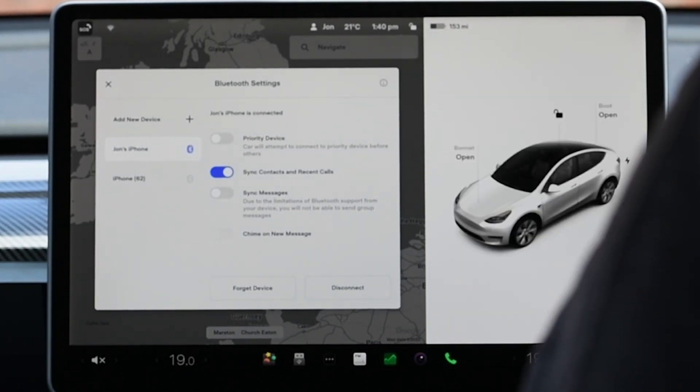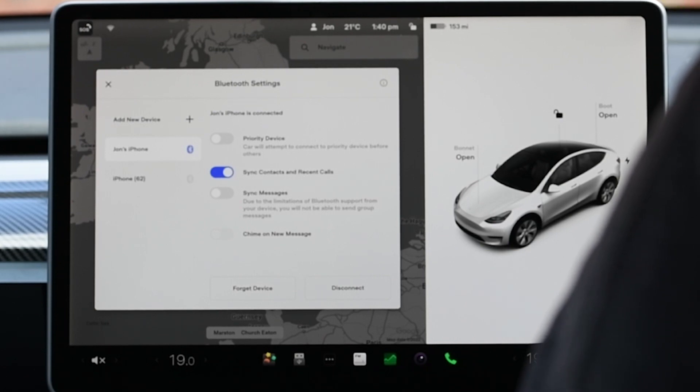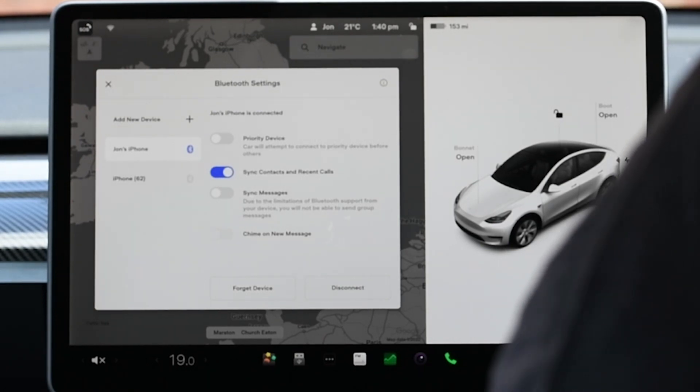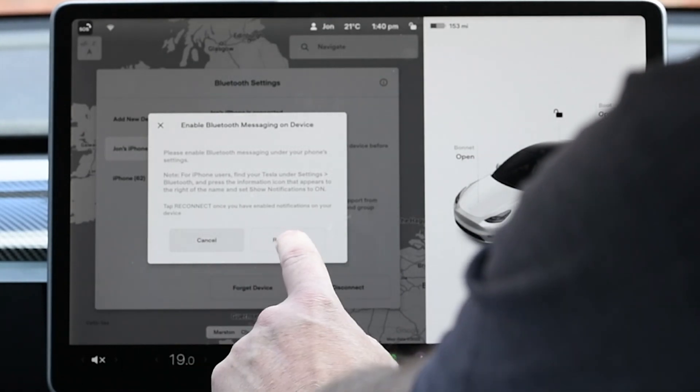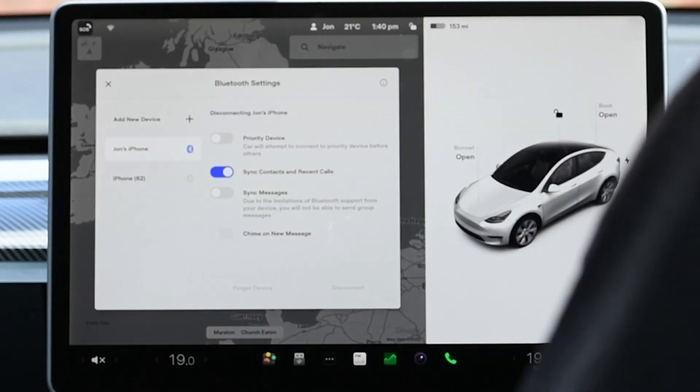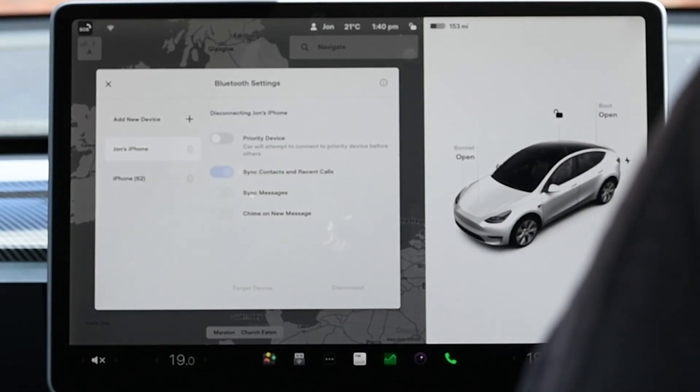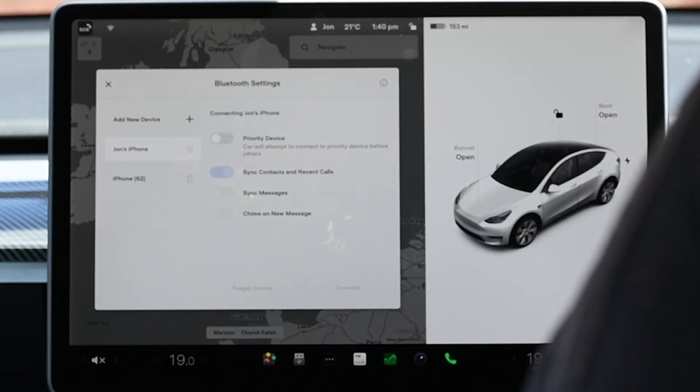Once done back in the car turn on sync messages. This will cause a connection to drop and be remade. When it re-establishes you will see it enabled.